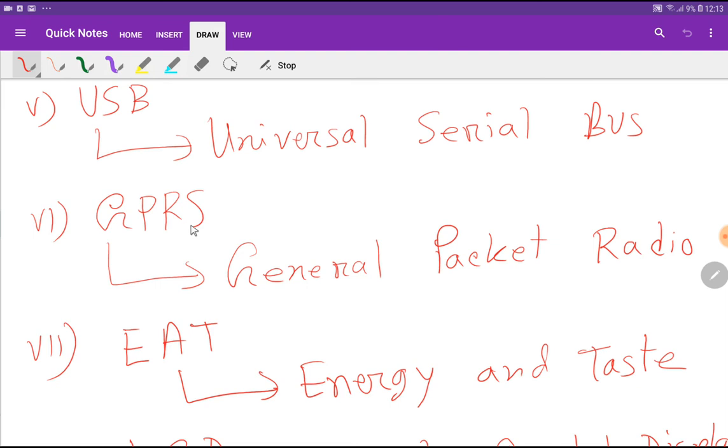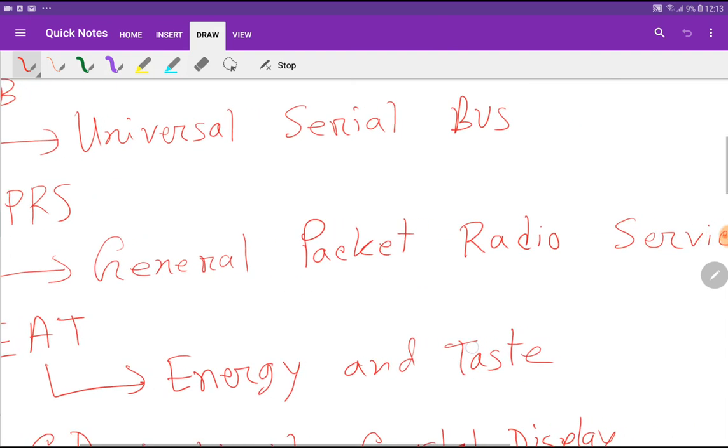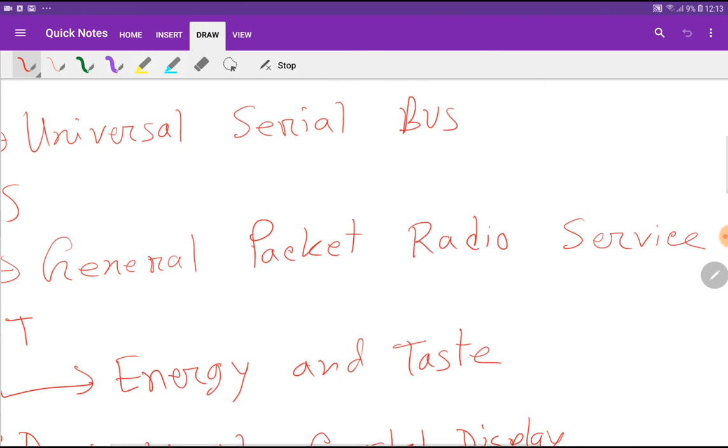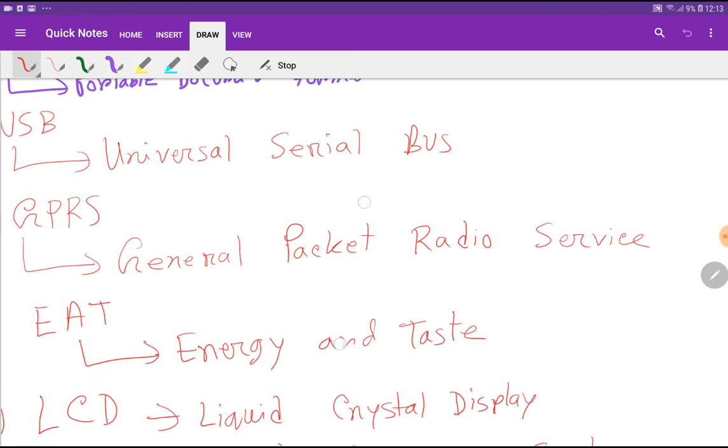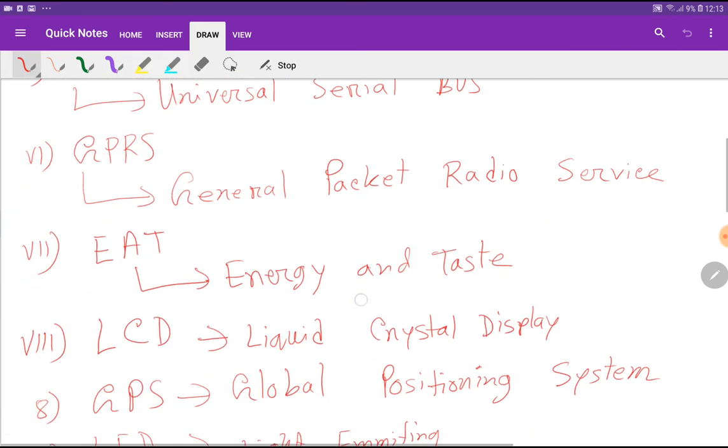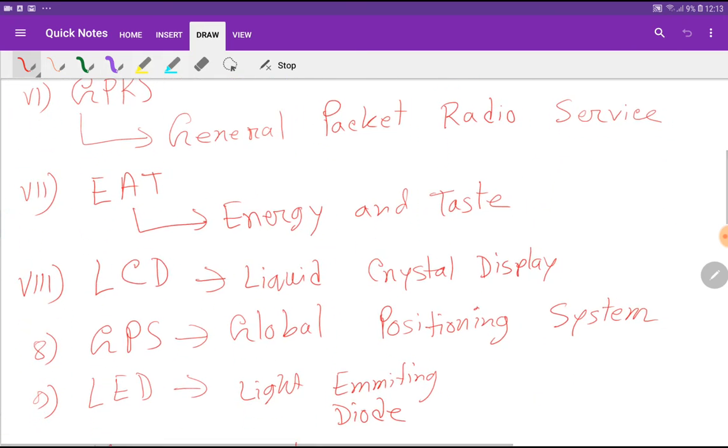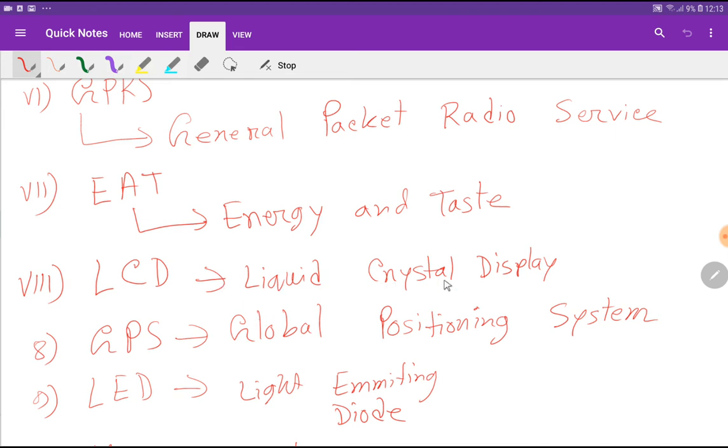GPRS: General Packet Radio Service. LCD: Liquid Crystal Display. GPS: Global Positioning System.